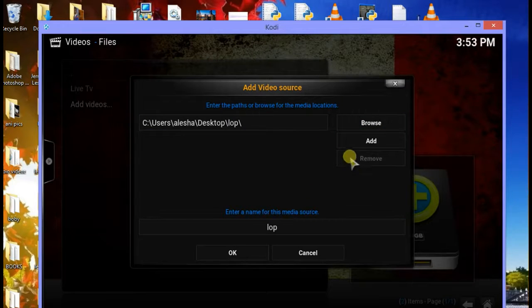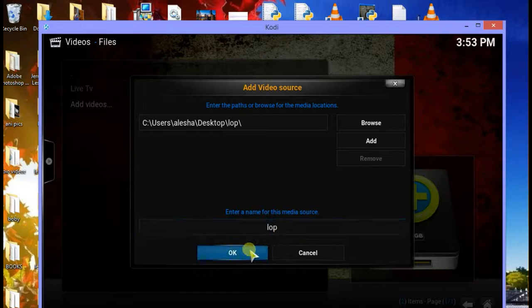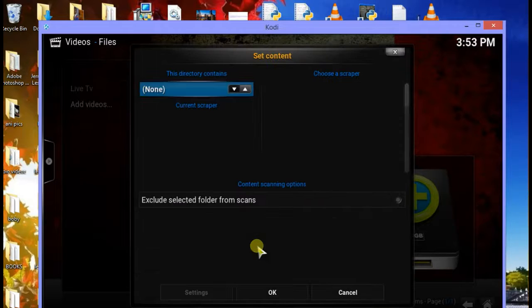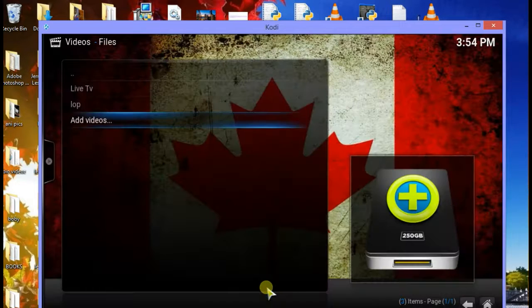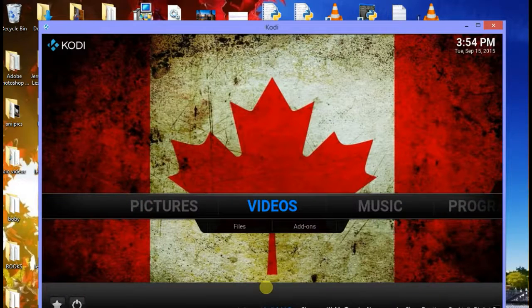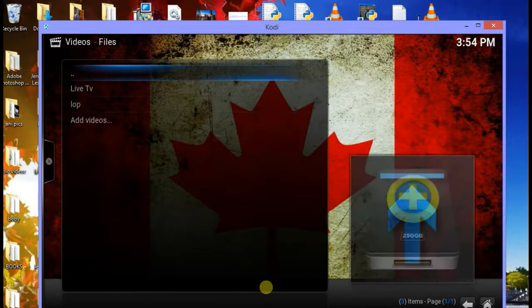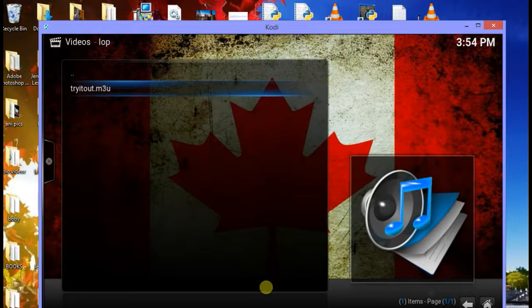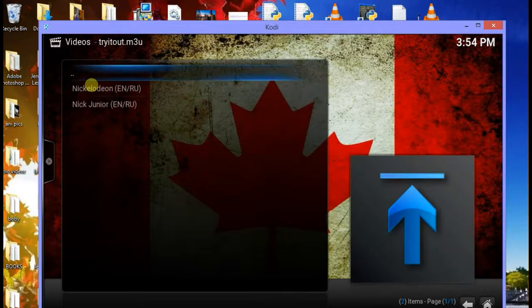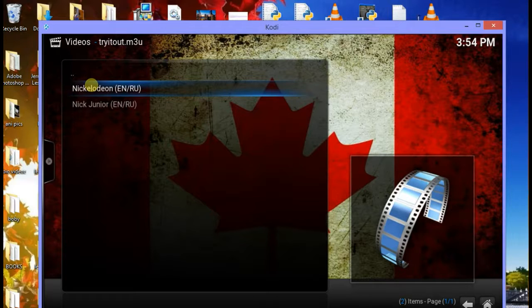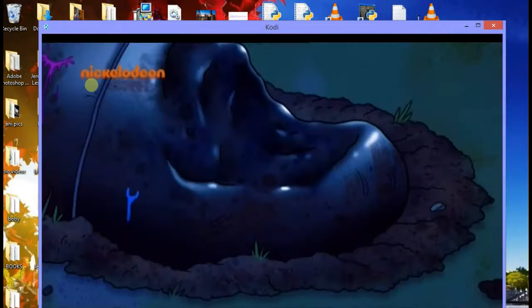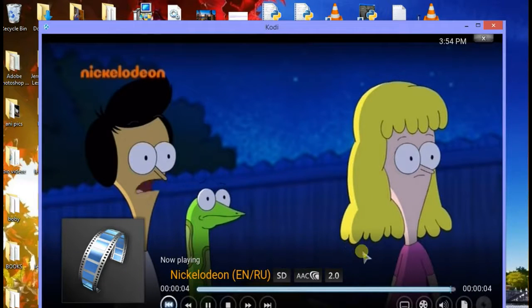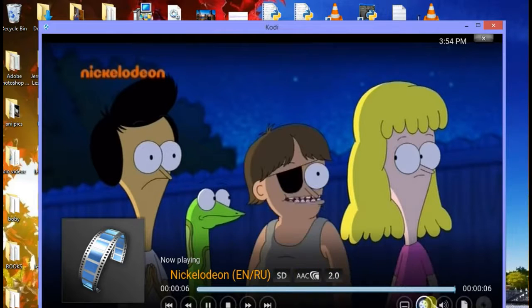It's just going to look for the folder, so don't worry, click OK. Then give it a name, whatever name you want. I'm going to call mine 'lop,' then click OK, then OK again. When you go back to Files now you're going to see it under the name you gave it which is lop. Then see this is our file - tryitout.m3u, you click on it. You see my Nickelodeon and my Nick Jr, click on it and that's pretty much it. It should run.